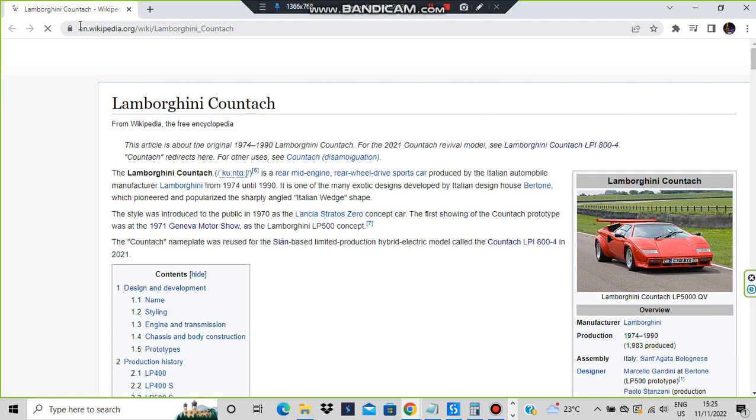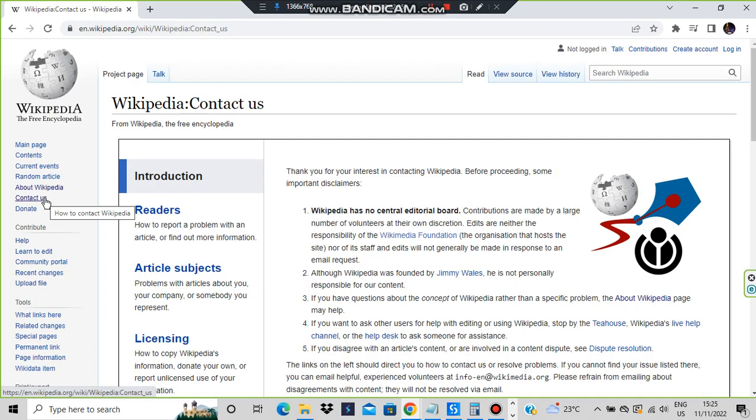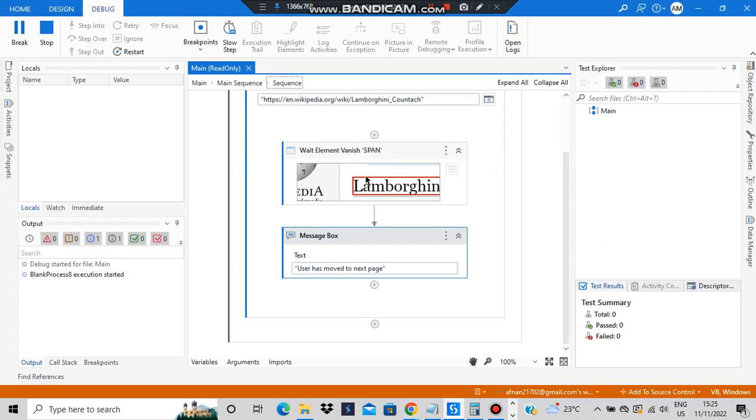And now you can see whatever element which I had specified, it's present in this part of the screen. So if I go to some other page, for example Contact Us, then it should display me in the form of a message box that a user has moved to some other page.